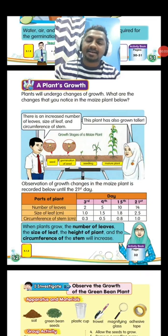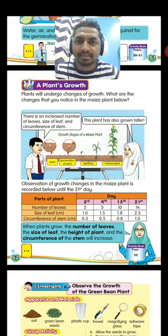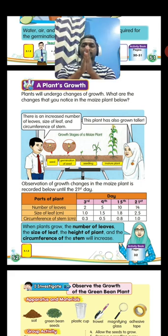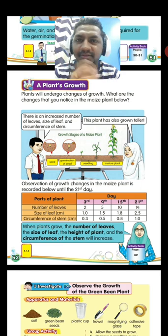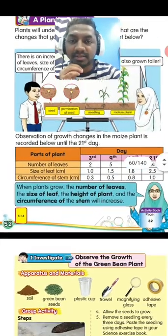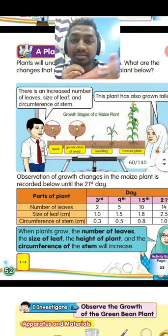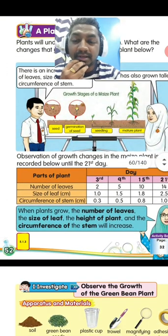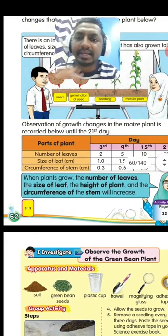Hello class! Today, Year 2, we are in the chapter Plants. We are going to look at plant growth. When a plant is growing, we can see some differences in the same plant over time. So what are the changes that we can see? Look at this table here - the topic is about a growing plant. The parts of a plant we will look at are: number of leaves, size of leaves, and circumference of stem.